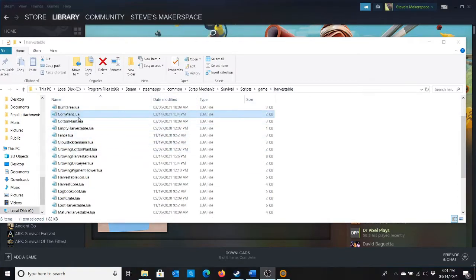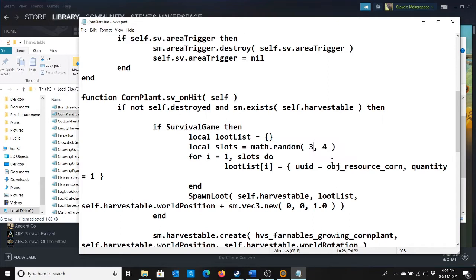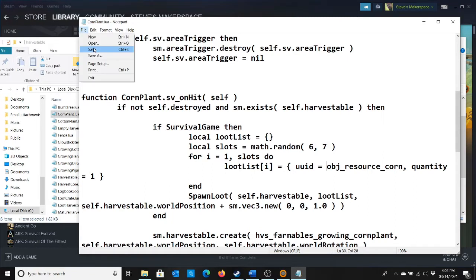Let's start by looking at Corn Plant. Right here it says Math Random 3,4. This is how many corn plants will break off once you hit it with the hammer. So if we change this to say 6,7, we'll save that and go in.